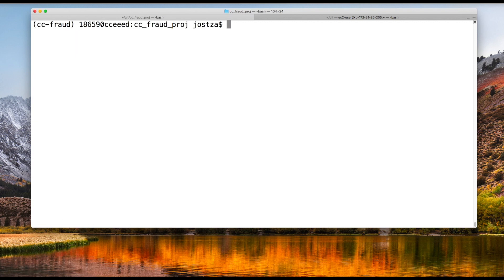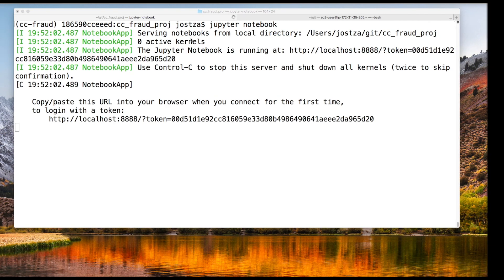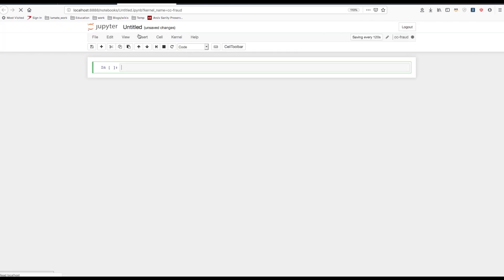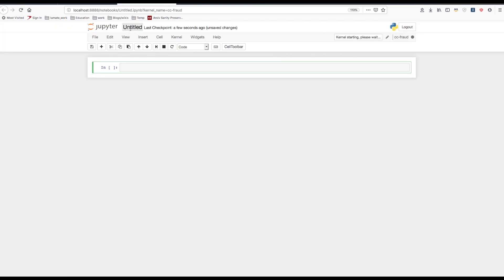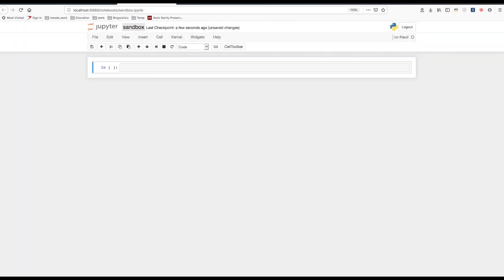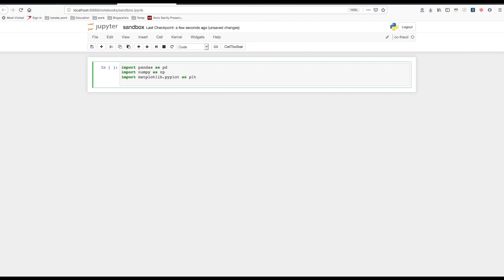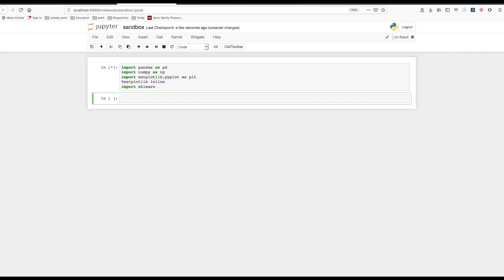Let's open a Jupyter Notebook and make sure we can find the kernel we registered. We'll verify that the packages we installed are there. I'll create a notebook. When you click on new, you'll notice CC fraud is there, which is the kernel we registered using ipykernel. Let's click that. I'll name this sandbox. Let's try to import the packages we installed. Alright, no issues here. That means everything's working as intended.